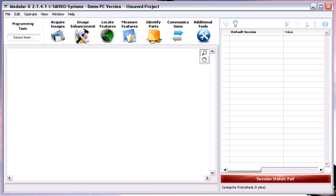Let's begin our first tour with the interface. I'm going to show you how to develop an easy application for a production line. It's really easy to use — in just a few clicks we can build up a quite complex application.